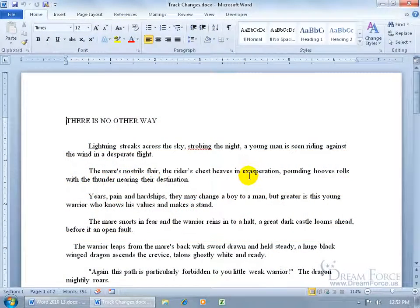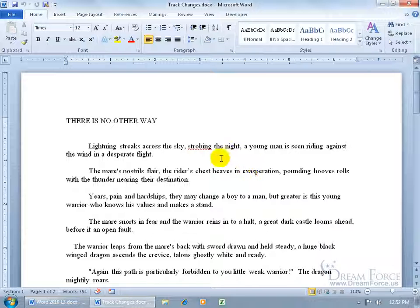The Track Changes feature, when you turn it on for a document like this one here, will keep track of any changes that anybody makes to this document in the color red.